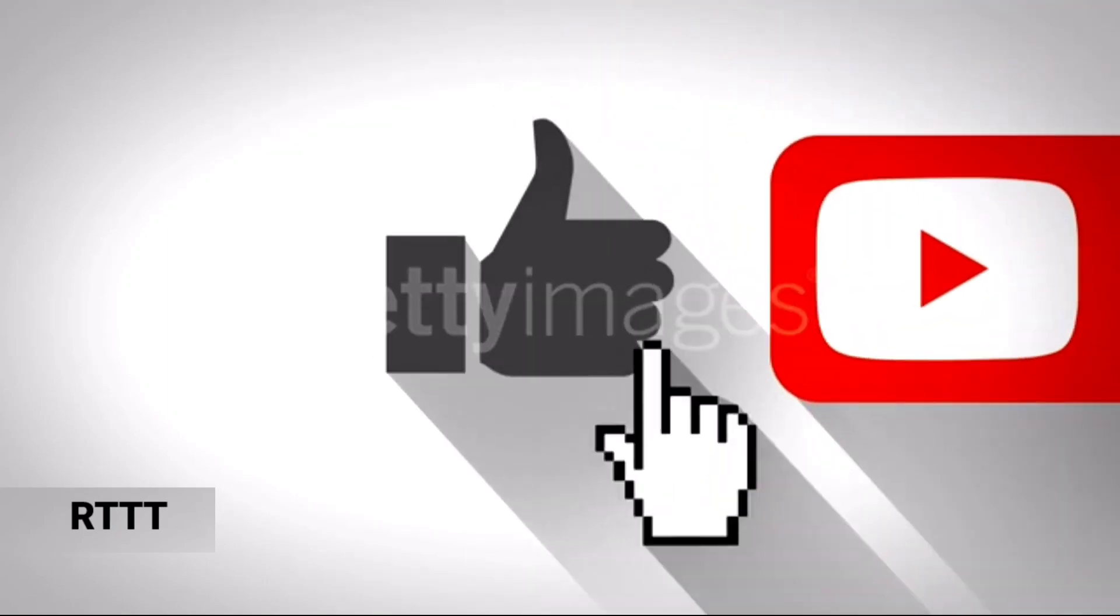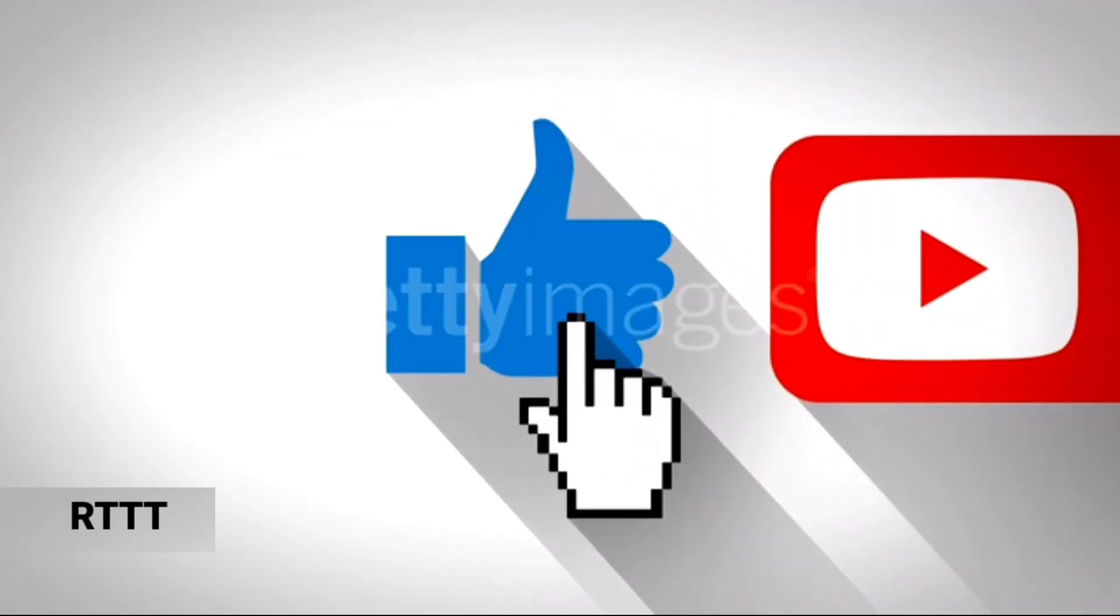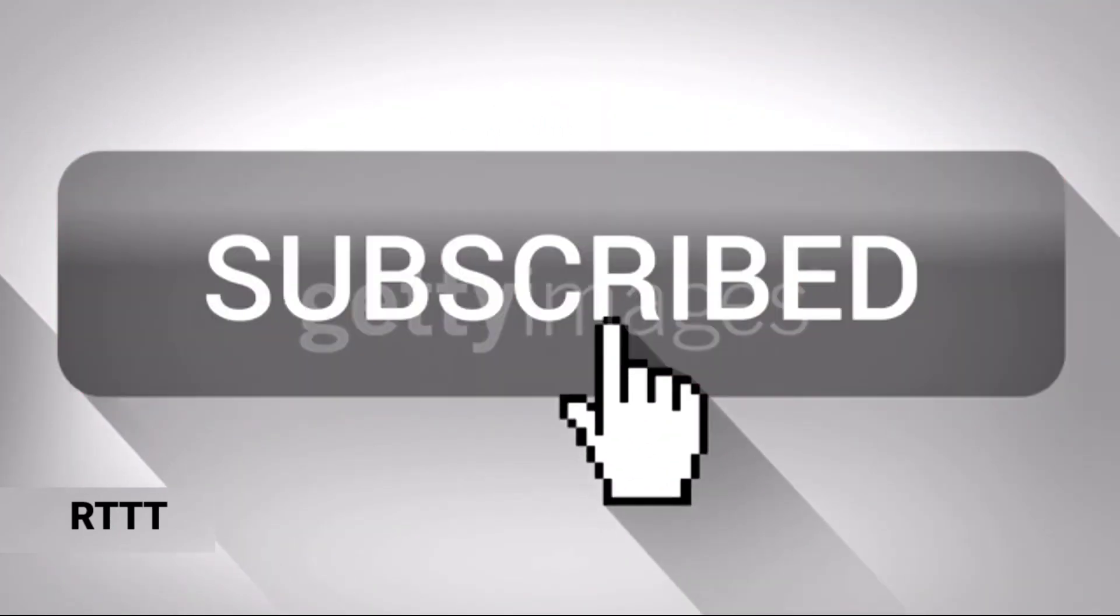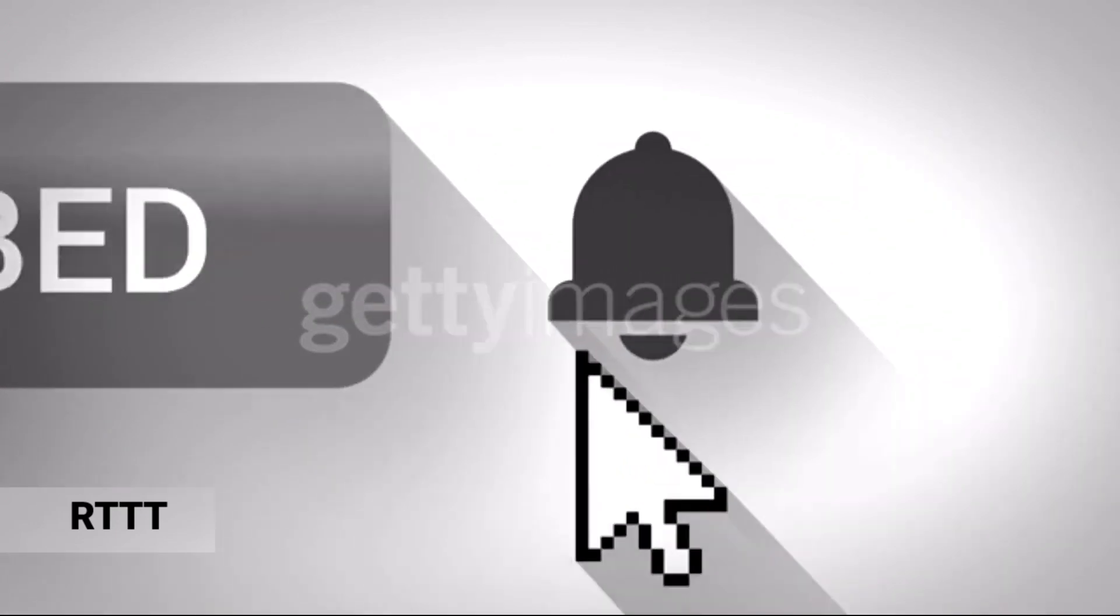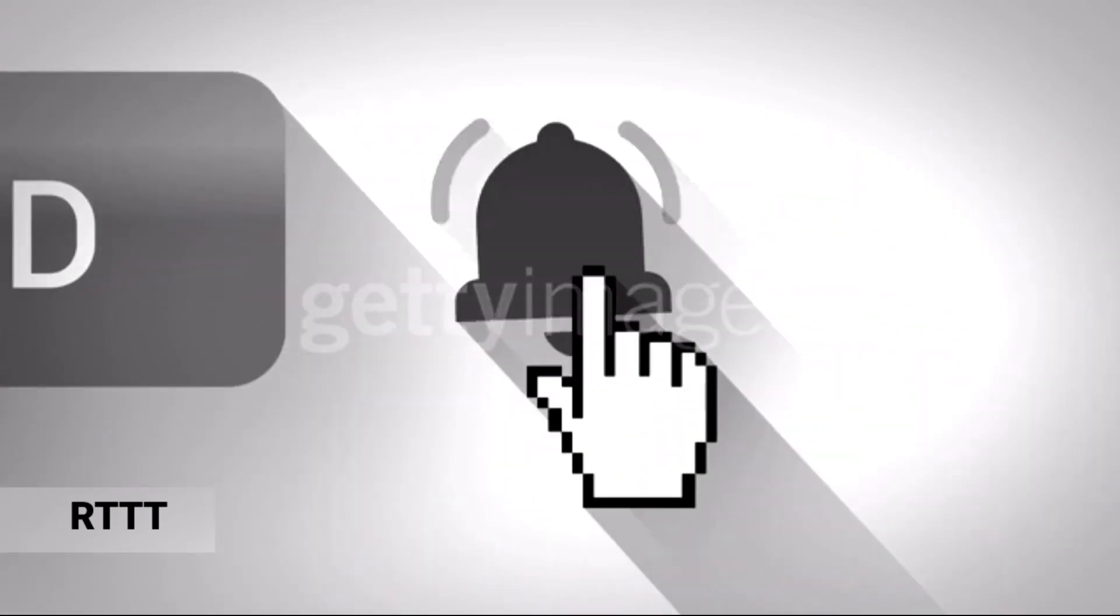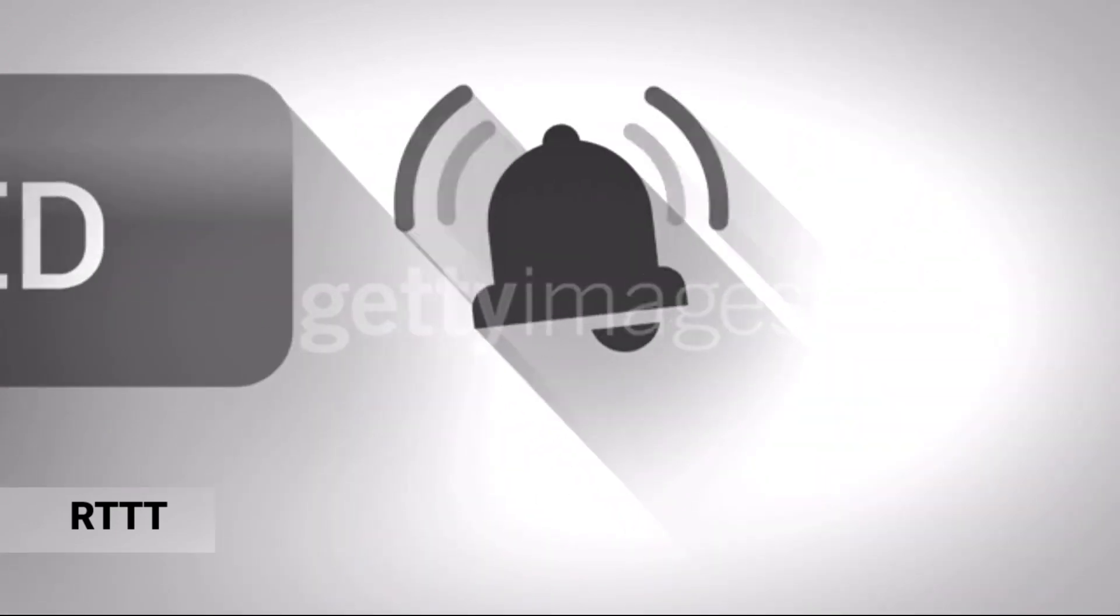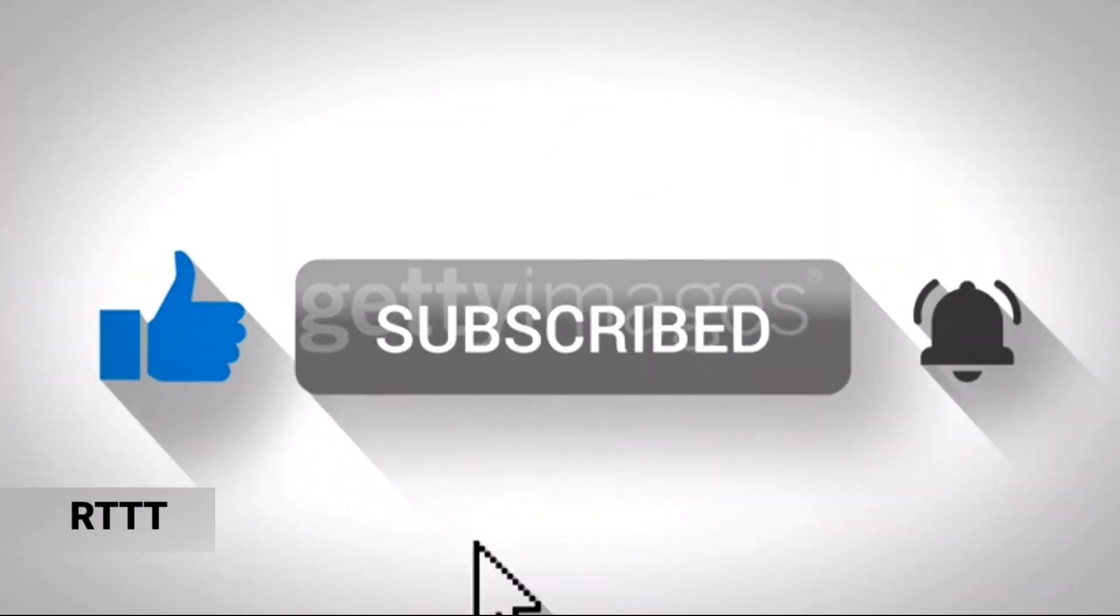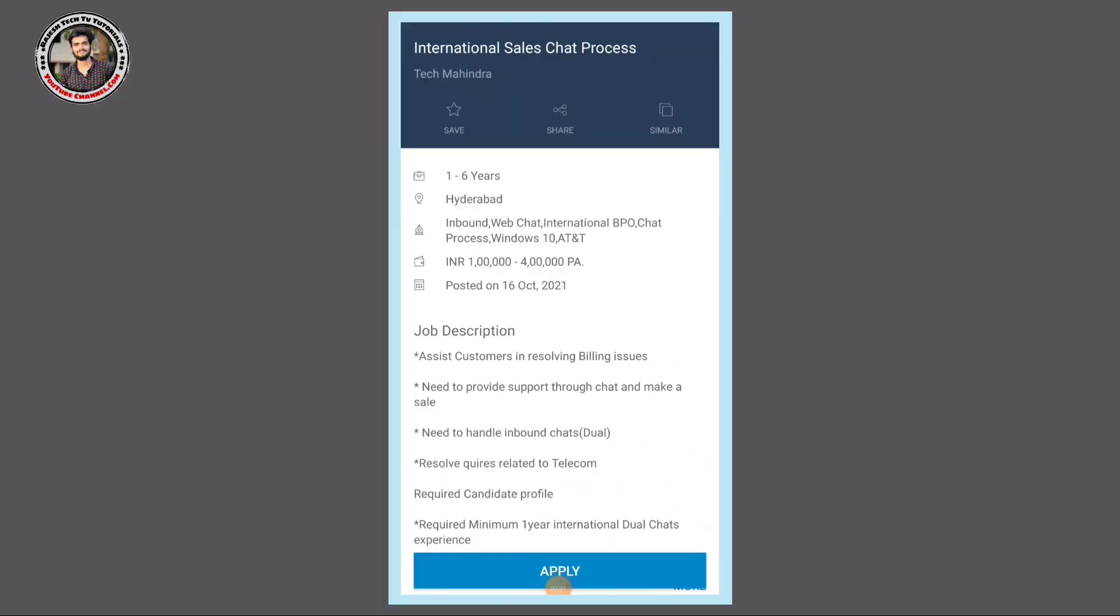Friends, please like this video and subscribe to our channel. So hi friends, welcome back to my channel.